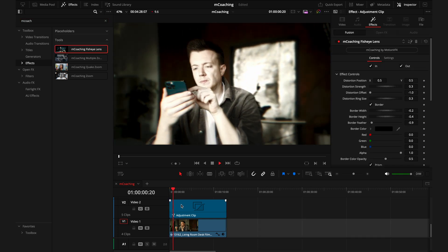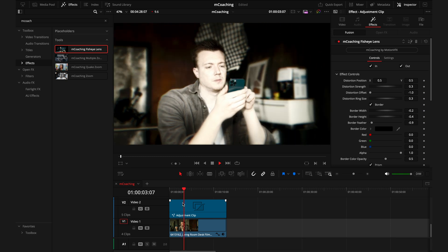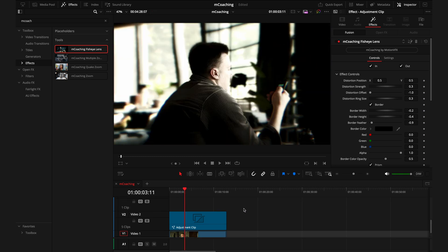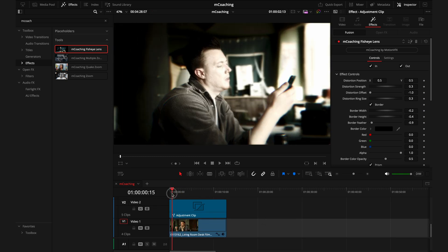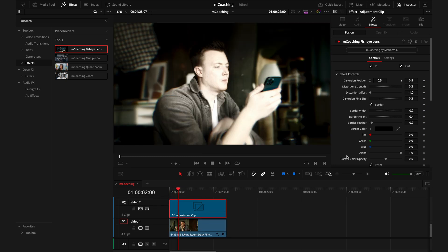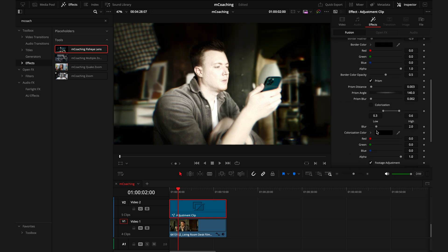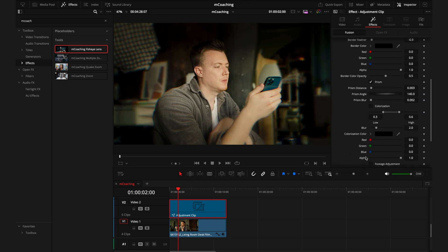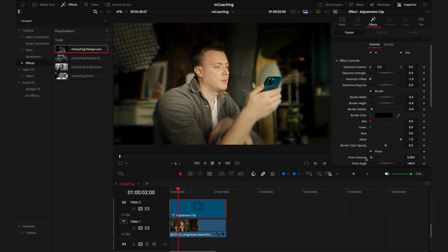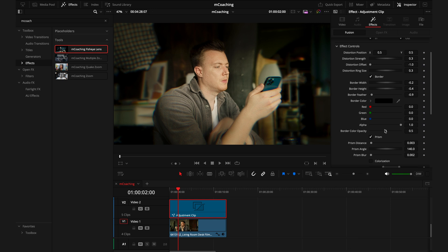So up first, we have the fisheye lens, which gives you this trippy fisheye look, which I think would really suit a focused or heavy thinking type of scene. At default, it's quite a heavy effect. So I actually like to take off the colorization and the footage adjustment, so the only effect is the actual warping as well as the prism. This keeps it subtle but effective. But of course, all the parameters are here for you to adjust so you can really dial in the look that you're going for.